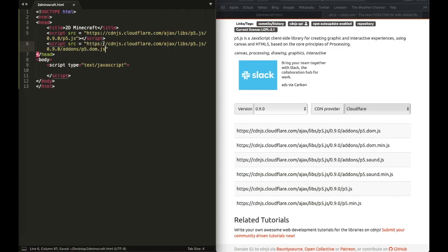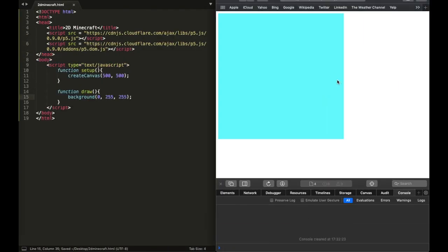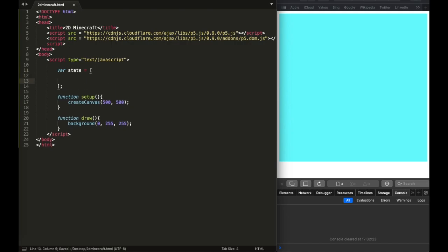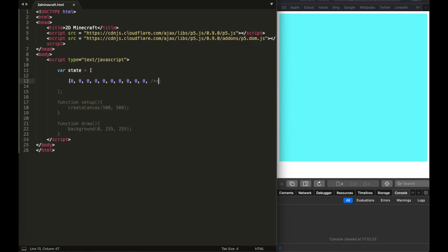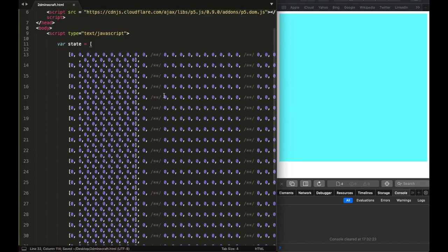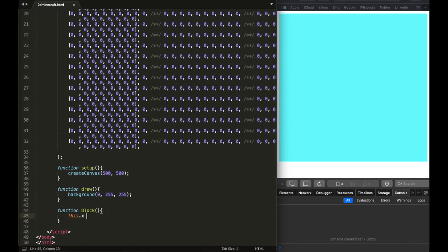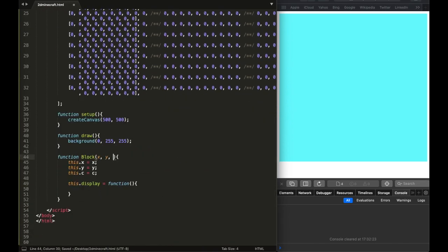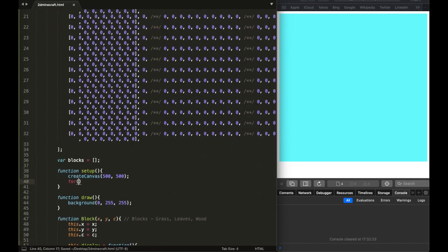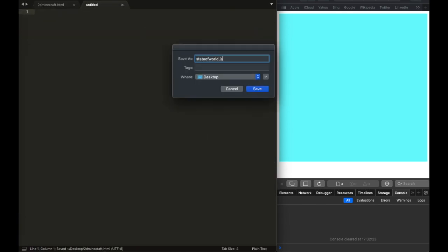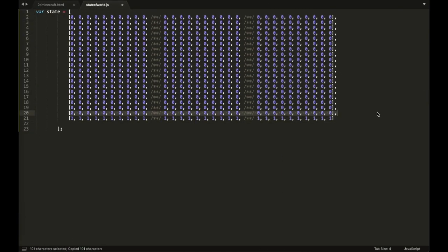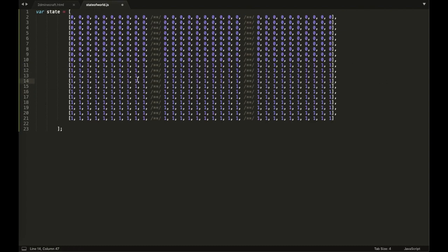I started off by importing the p5.js modules into my HTML file and then I wrote the setup function and the draw function. I also made a constructor function for every block in the game, so I could access the properties of the block and could also destroy and add blocks into the world.